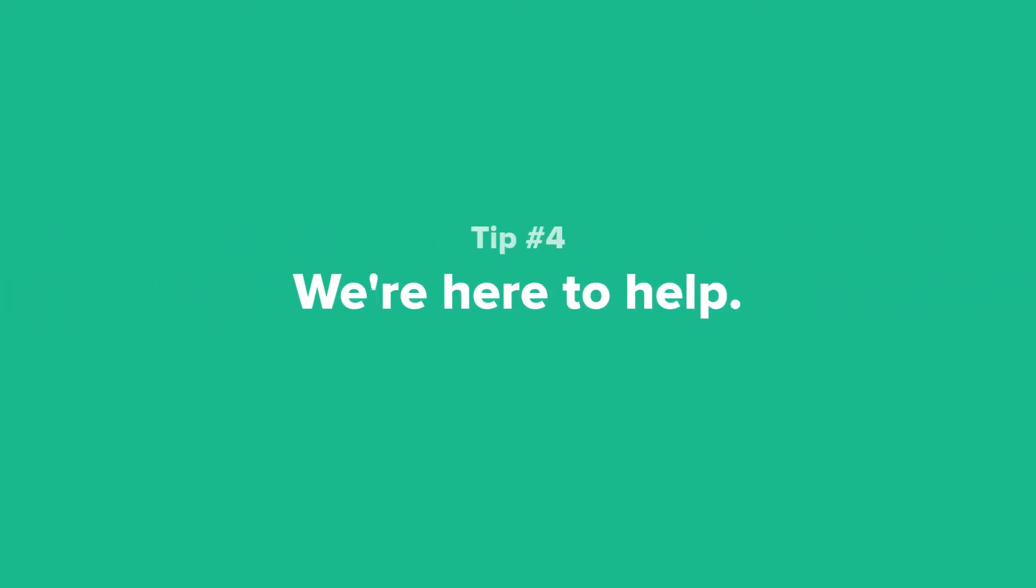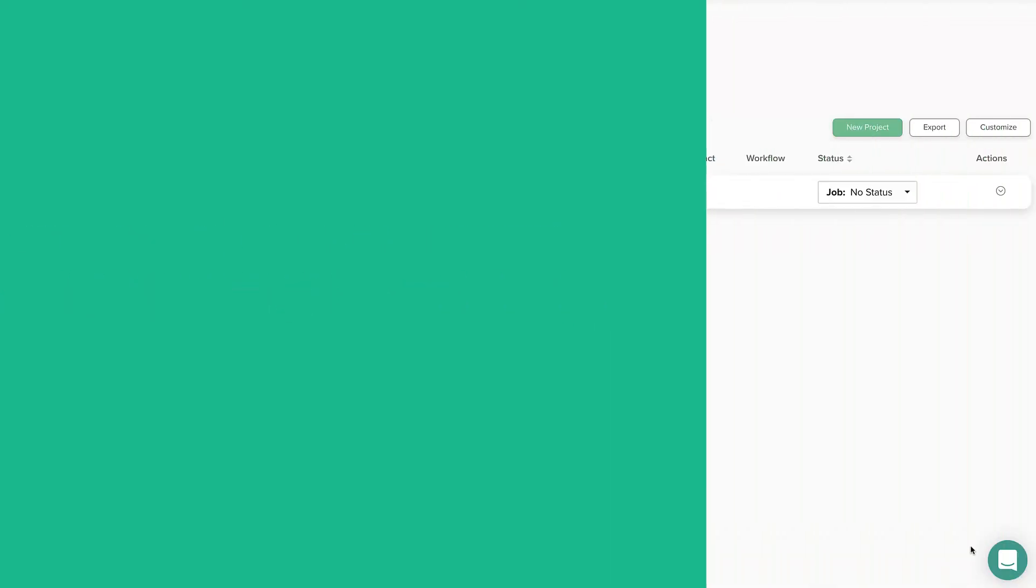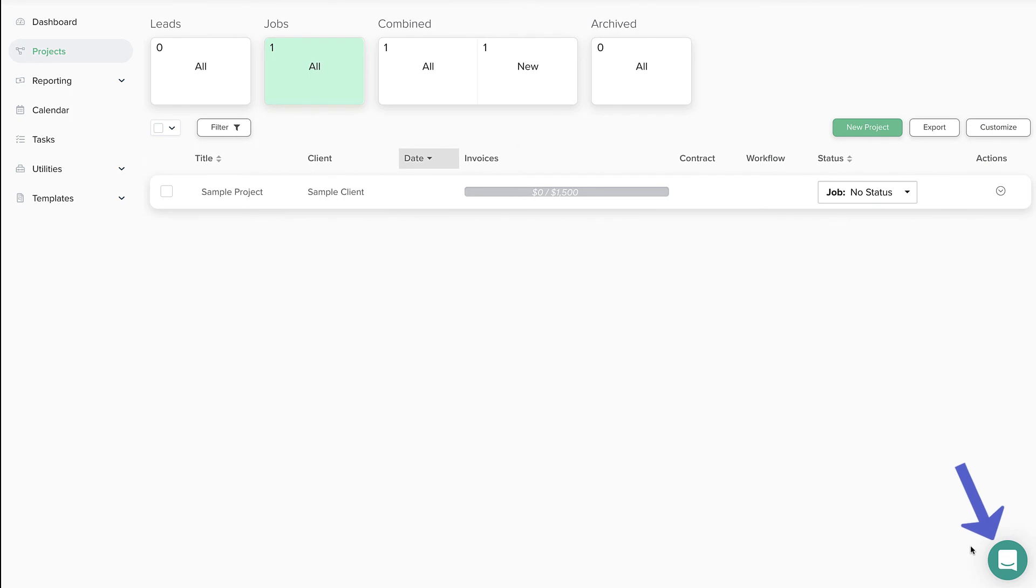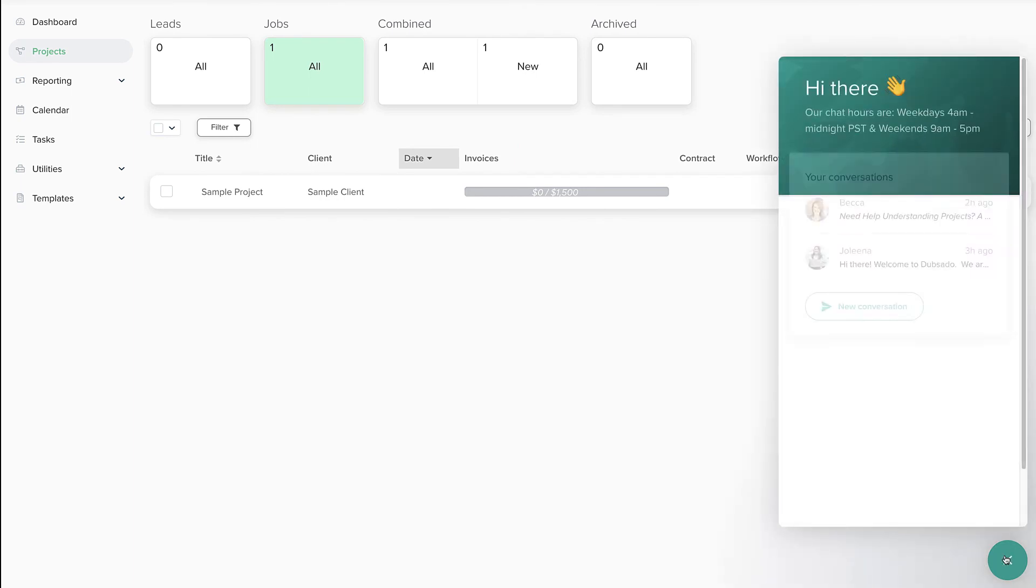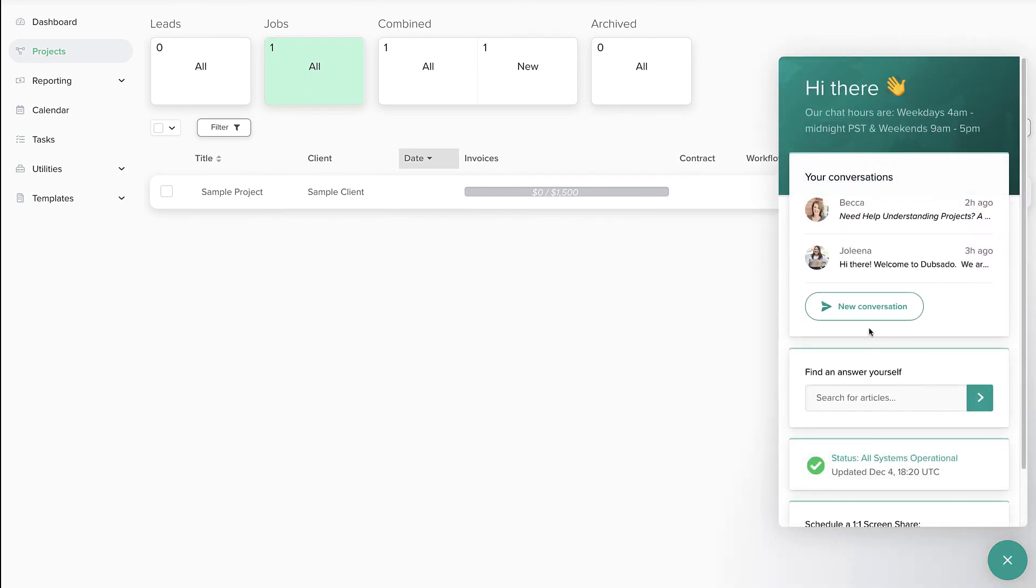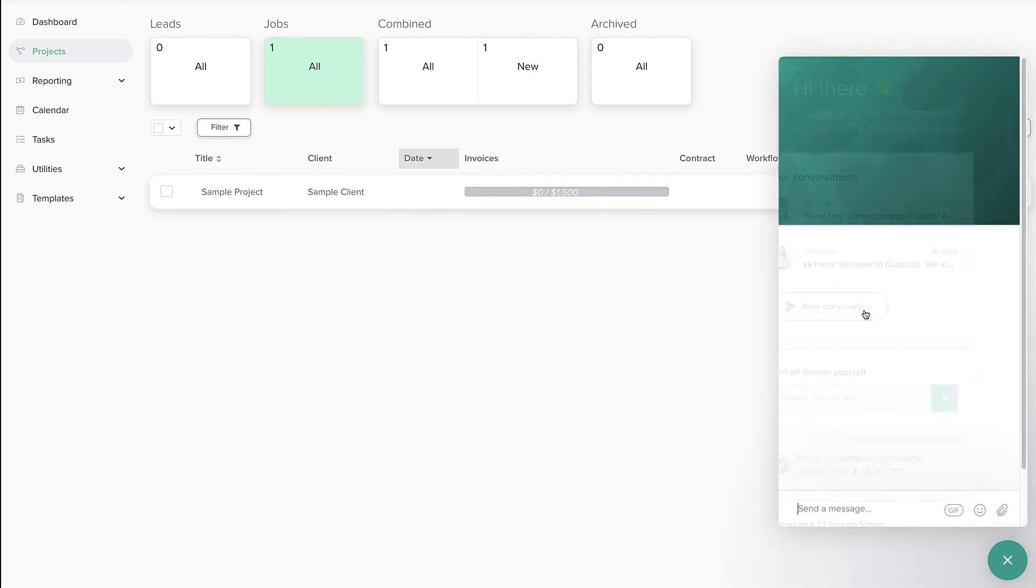Tip number four, if you have any additional questions about projects, feel free to reach out to our chat support team using the green circle icon in the lower right hand corner of your Dubsado account.